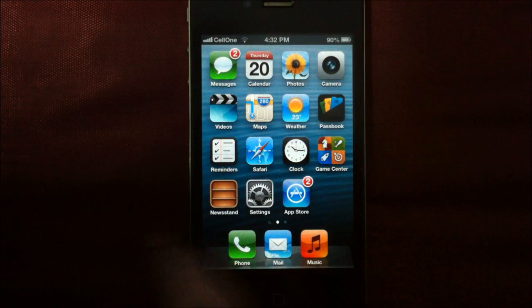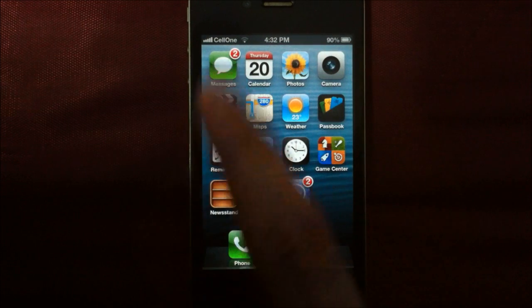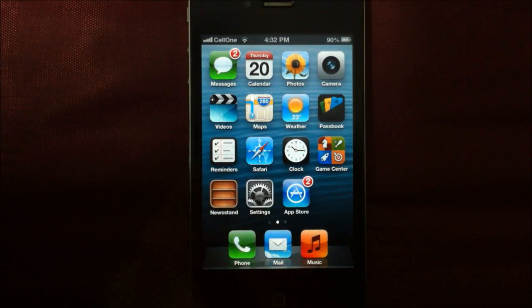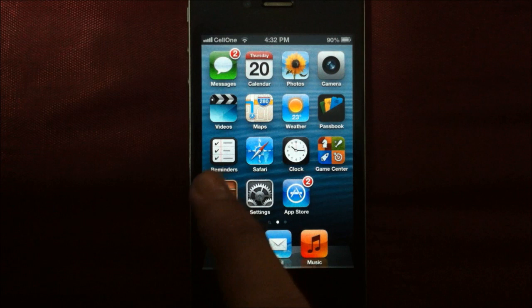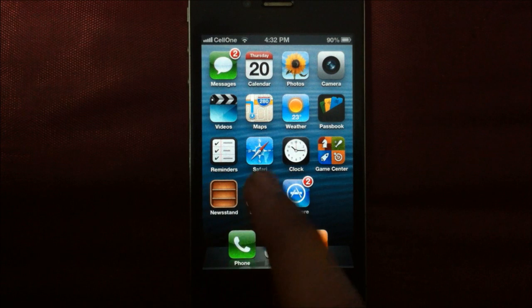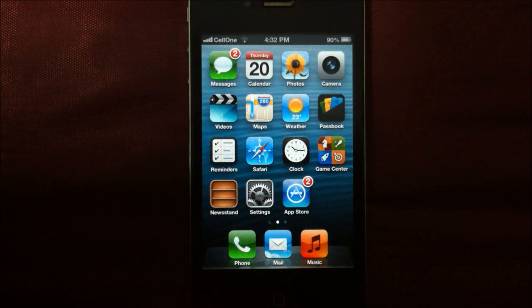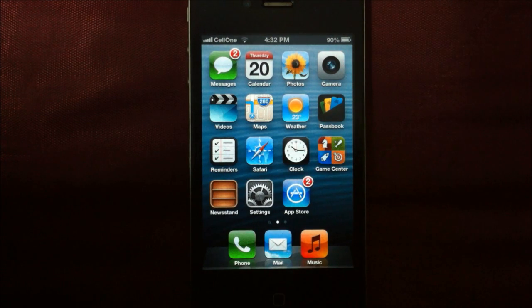You'll notice that I've not got the Notes app on my home screen, so you can turn off reminders, newsstand, settings, clock, and even passbook if you want.